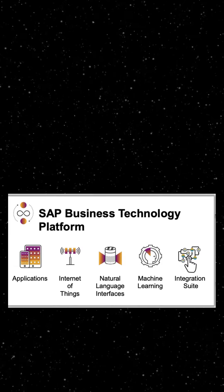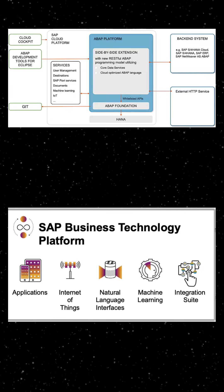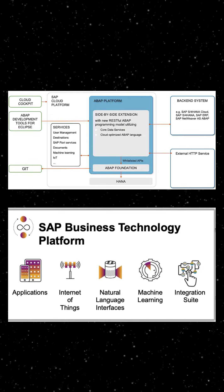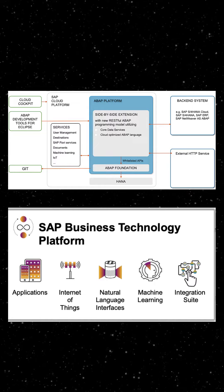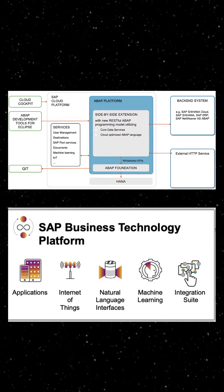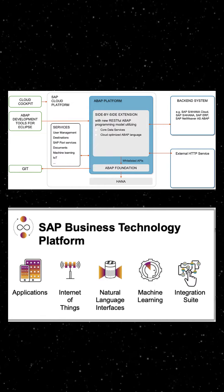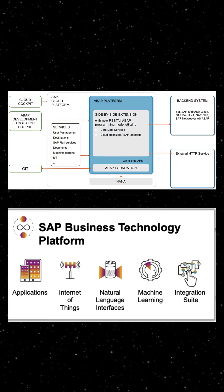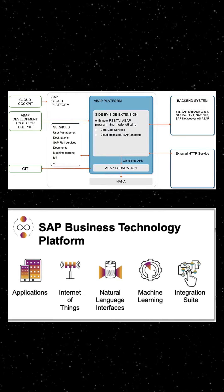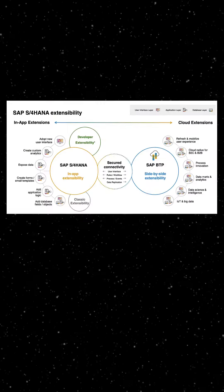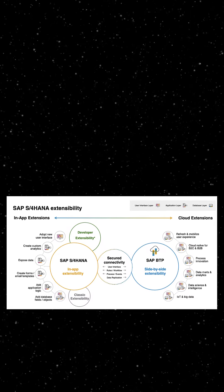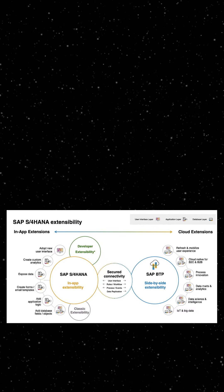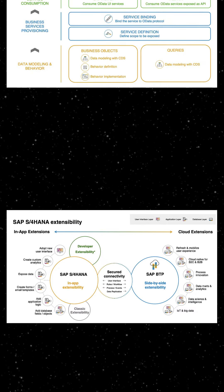SAP BTP ABAP Environment is the SAP platform as a service offering for ABAP development which enables developers to leverage their traditional on-premise ABAP and run ABAP applications in the SAP Business Technology platform either as an extension to SAP software or as a standalone application.